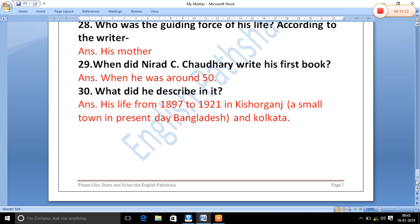So friends, this was all about the chapter 'My Mother'. I hope you enjoyed it. Please like, share, and subscribe.